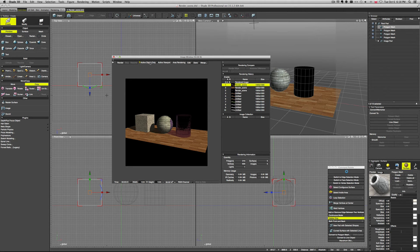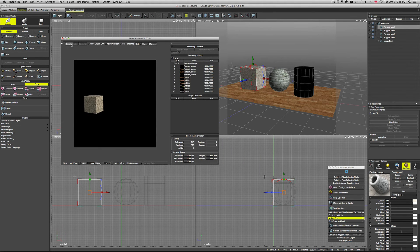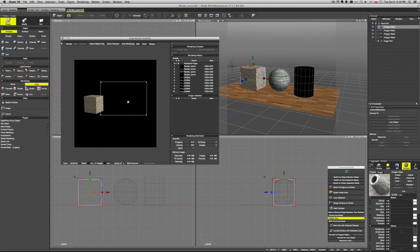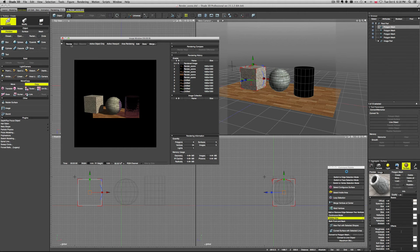You can select to render active objects only, so if we have selected this cube, it will only render the cube. You can also select area rendering, so you can set whichever part of the image you want to have rendered. This is pretty self-explanatory, I think.